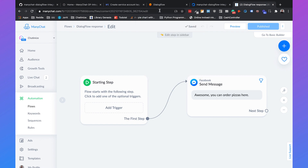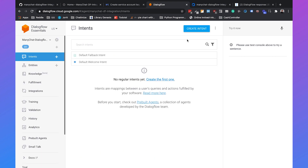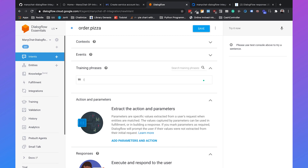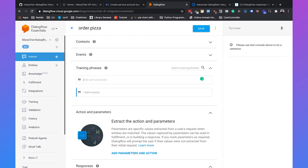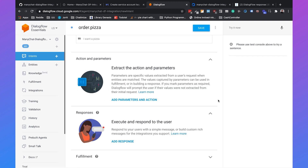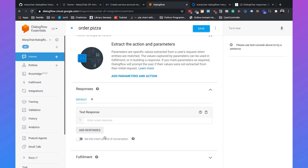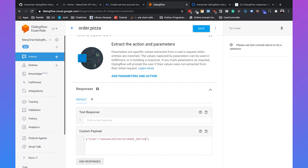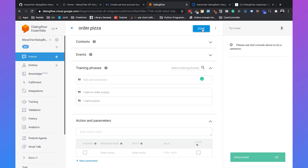Go to Dialogflow and create an intent called Order.Pizza. Add training phrases: 'I want a pizza' and 'I want to order a pizza.' Go to Responses, click Add Response, then Custom Payload. Enter it as: double quote, 'flow', colon, then paste the content ID. Click Save.